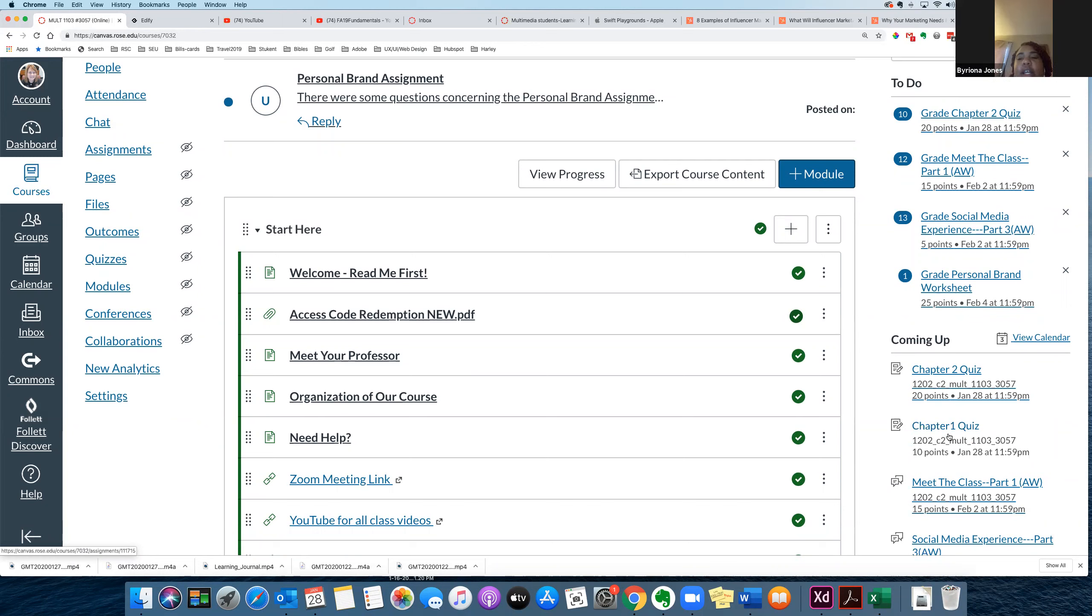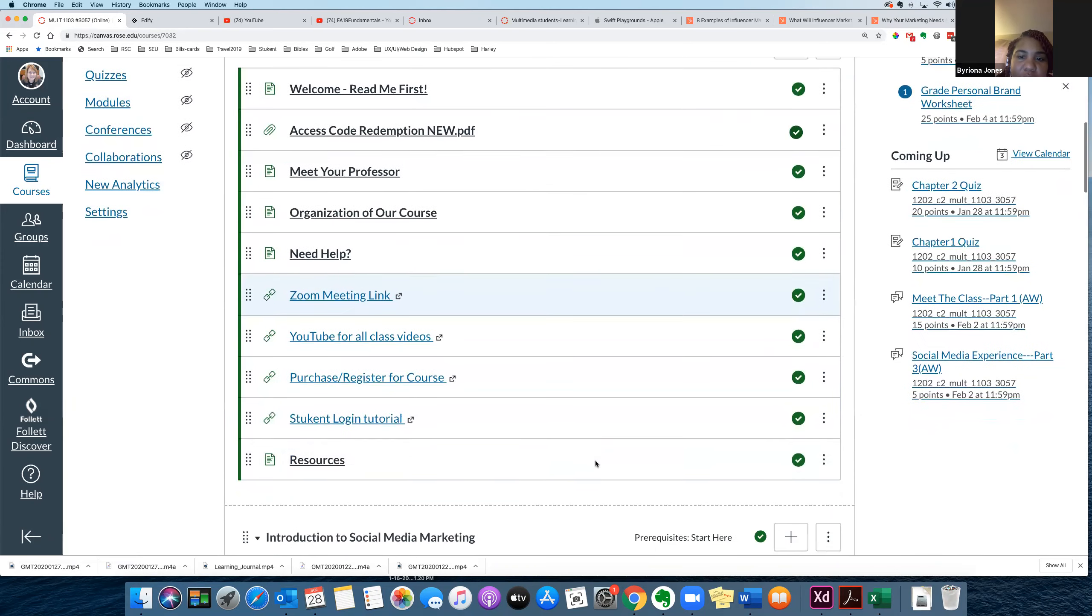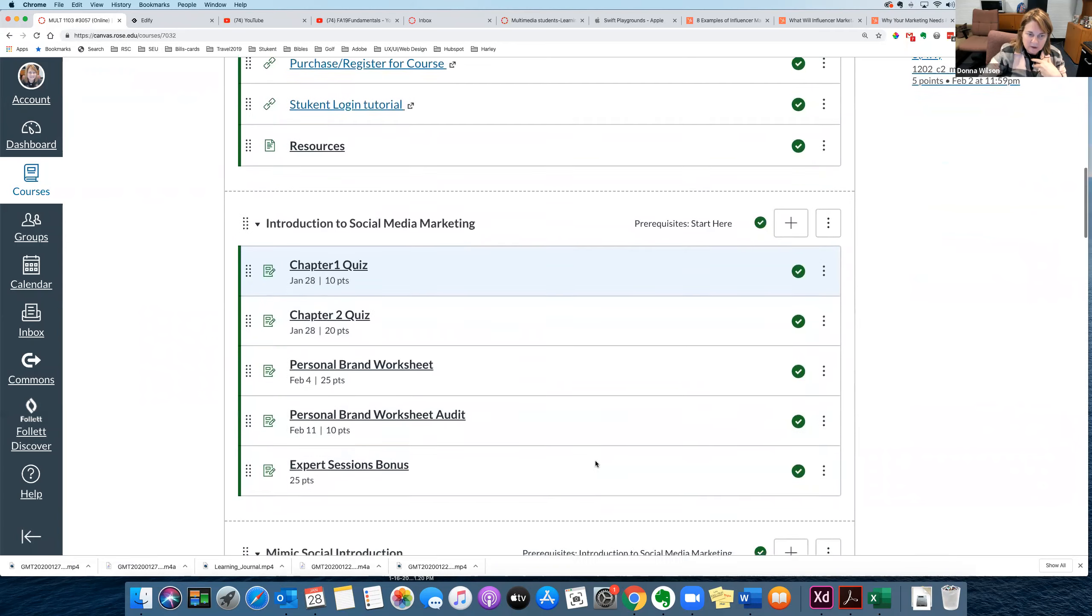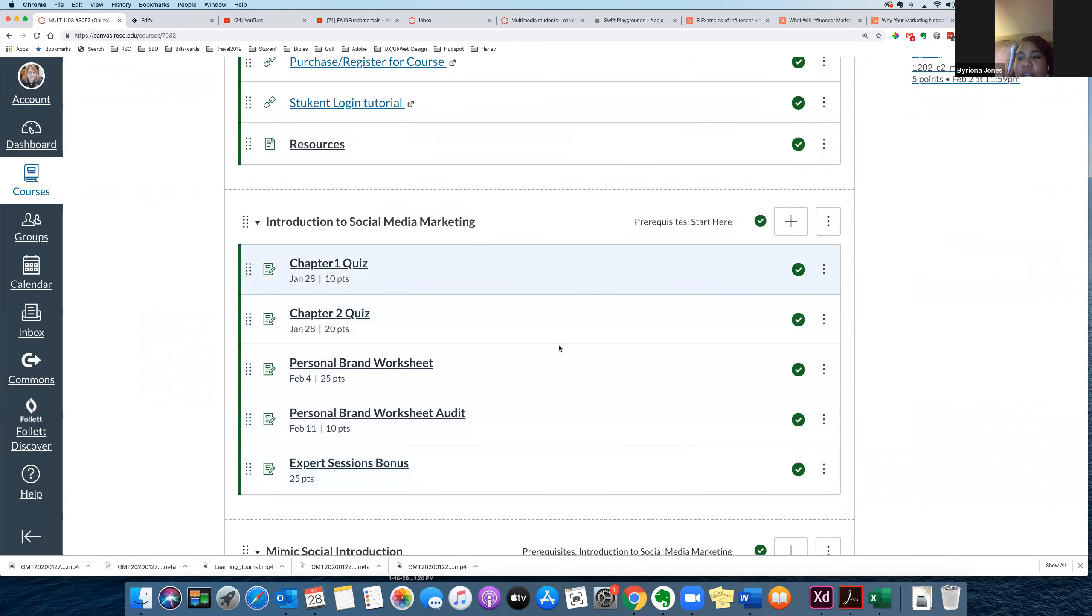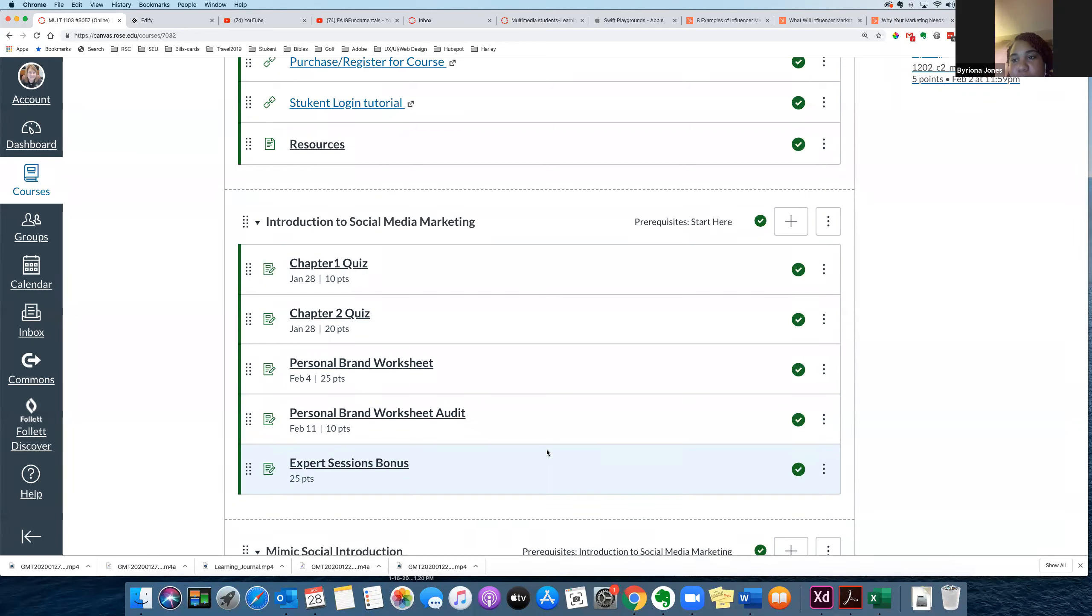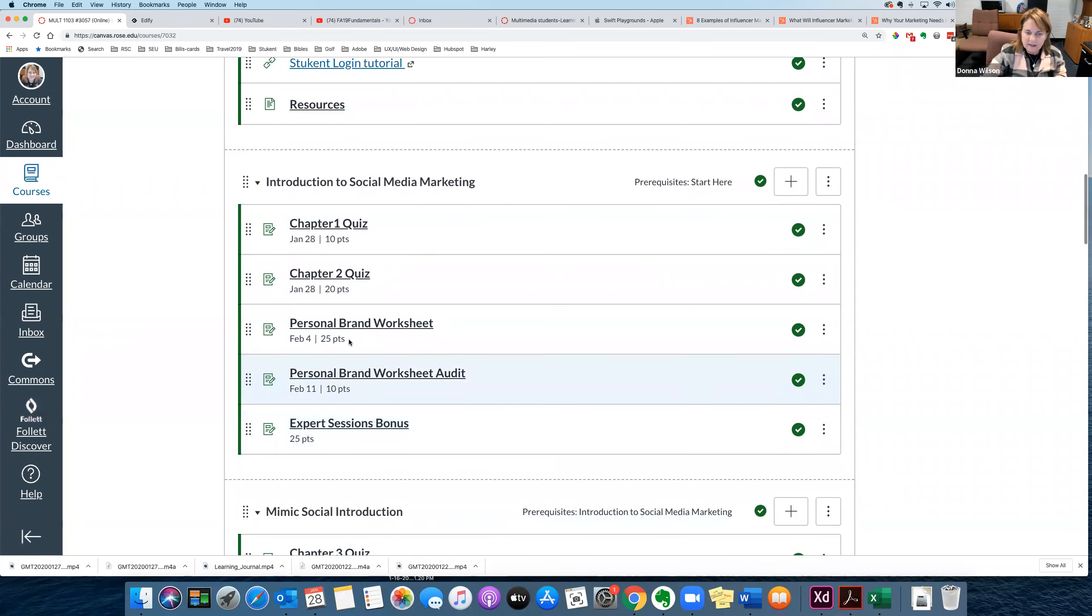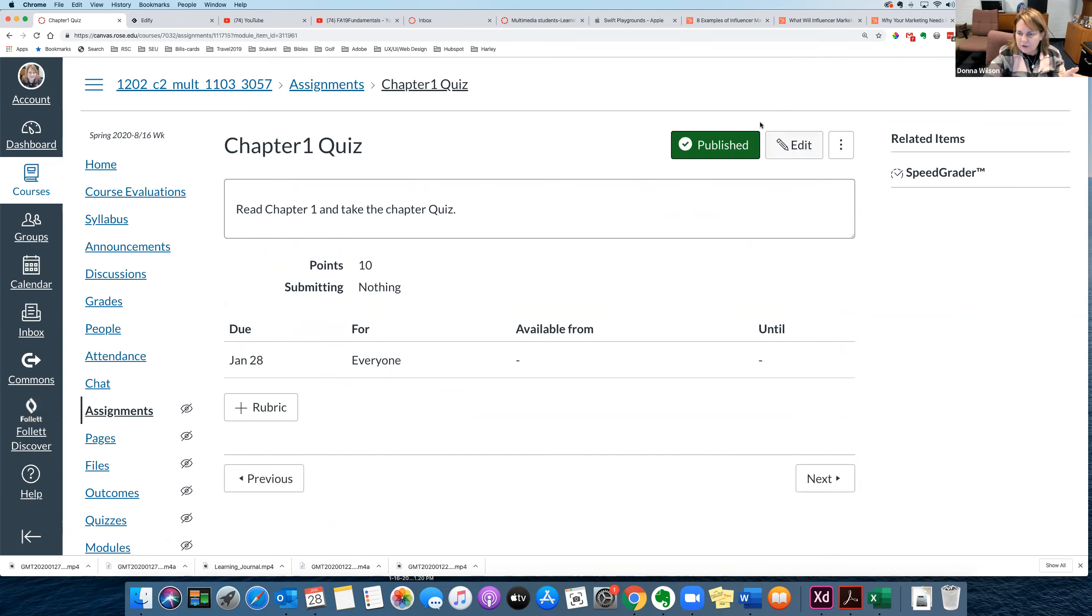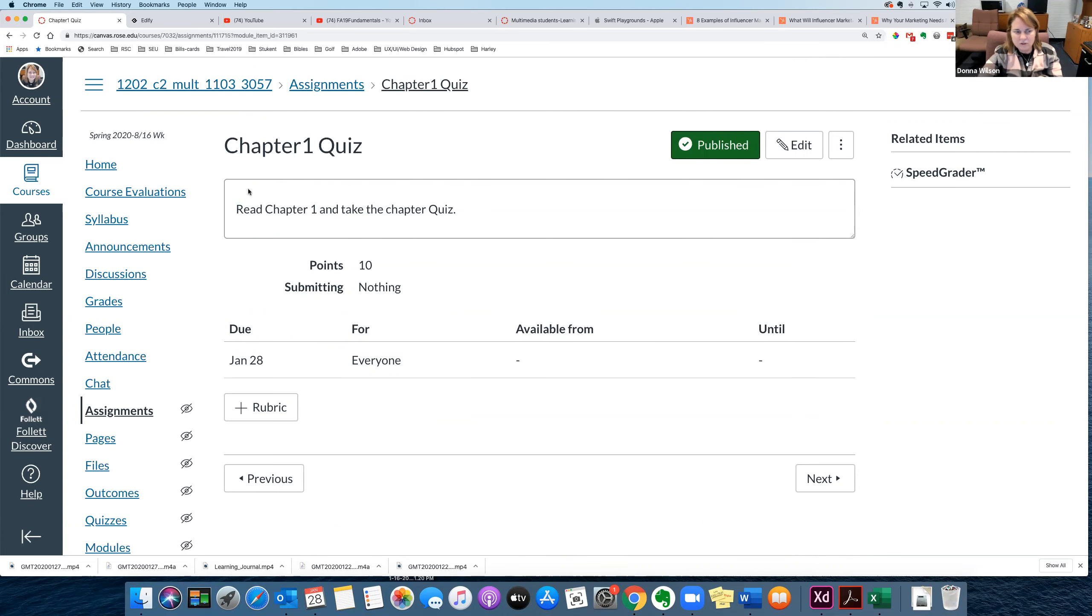Okay. And aside from the Stukent account, we don't have any other, nothing else you have to purchase. Okay. And that's pretty much where all of our work will be submitted, aside from like the discussions. And yeah, and see, like, right here, once, this is the first module that we do, and when you click on the chapter one quiz, this one, you don't have to, you won't have a submit button because you take it in Stukent.